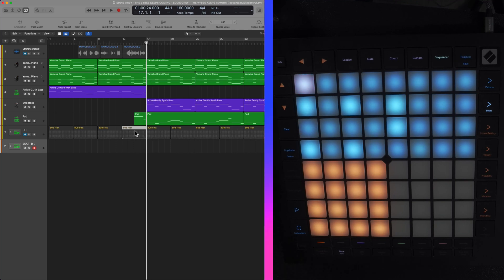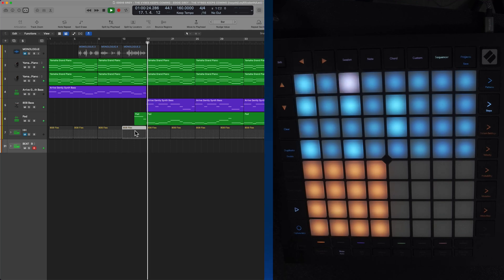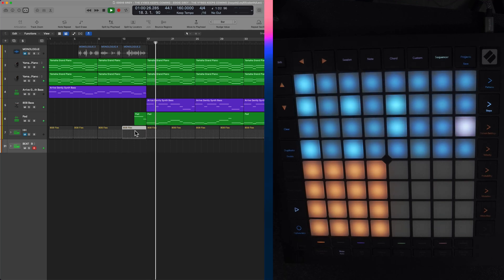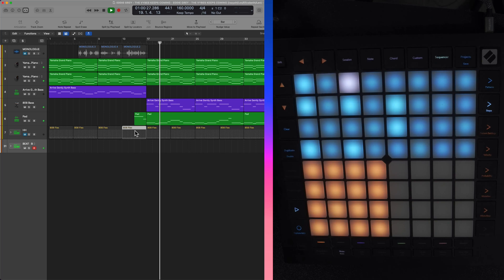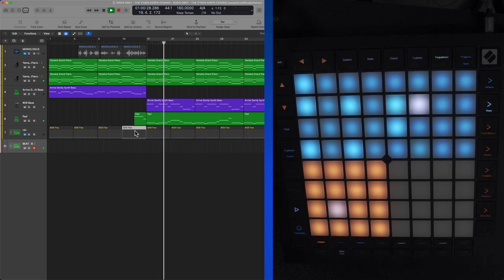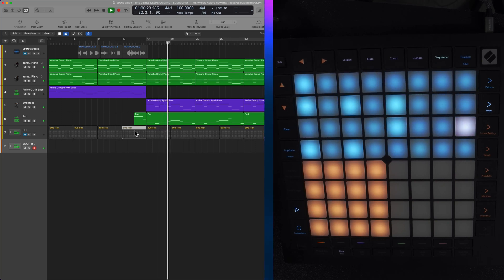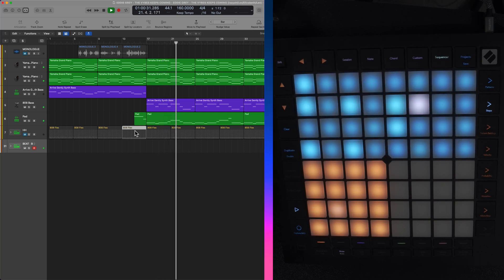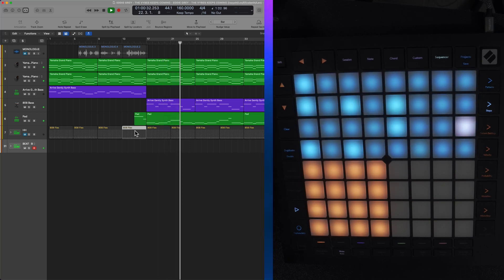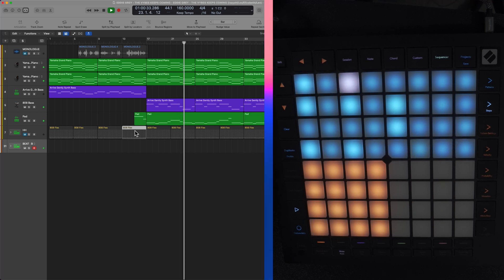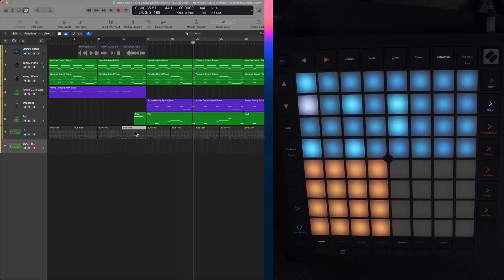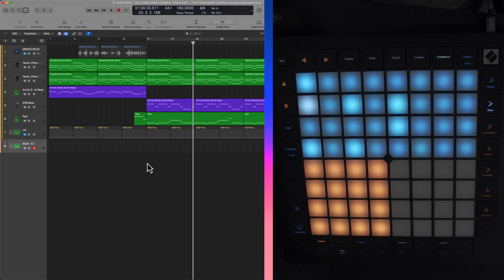It looks something like this. So how did I do that?